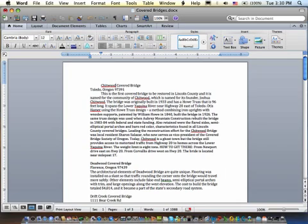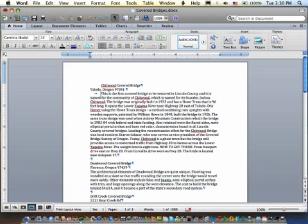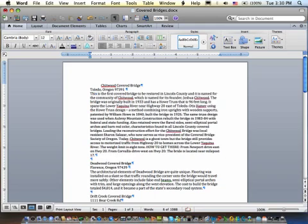So let's say that I want to take this first section about this Chitwood Bridge. Remember, the show and hide allow us to look at the non-printing characters. So let's get rid of this tab that I had set. So I put my cursor in front of the T and then just hit the backspace. It's gone. Same thing with the Chitwood. Can I move it by just hitting backspace? Yes, I can.